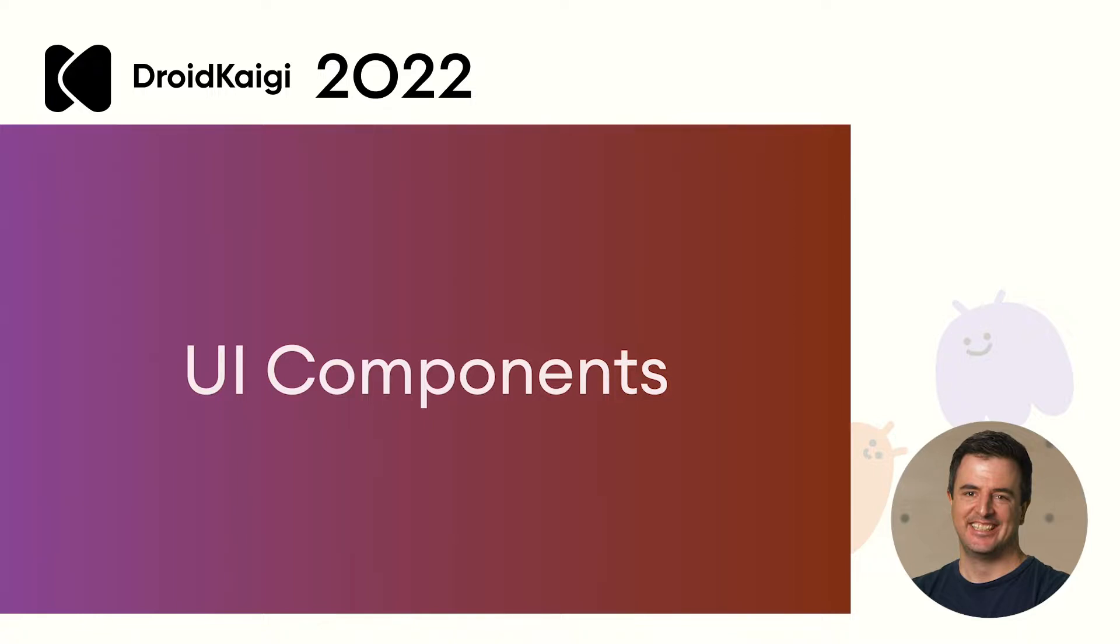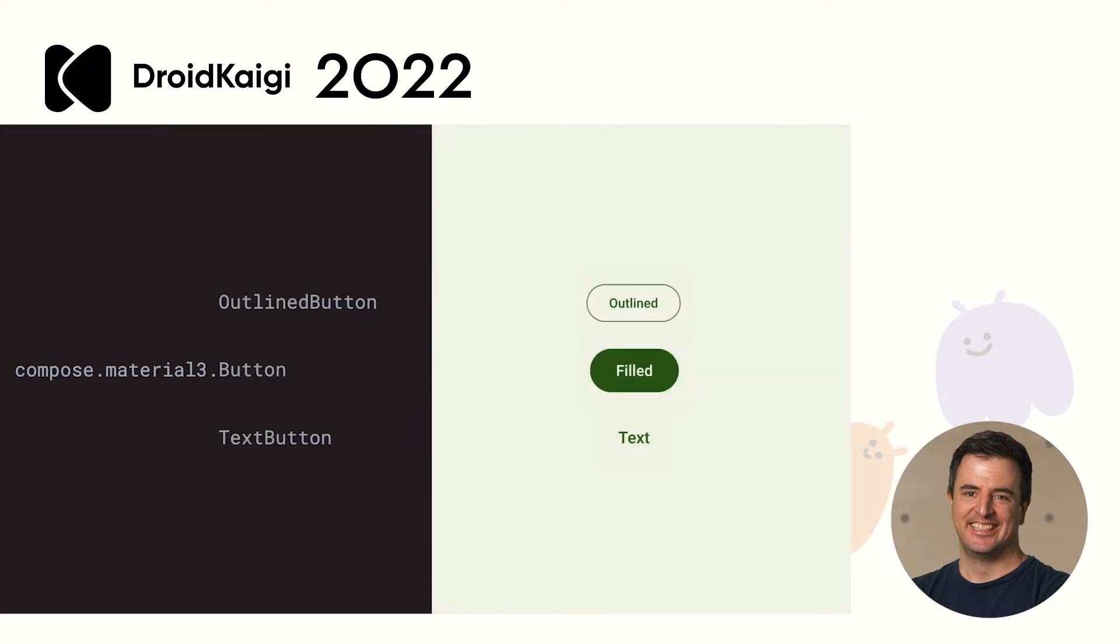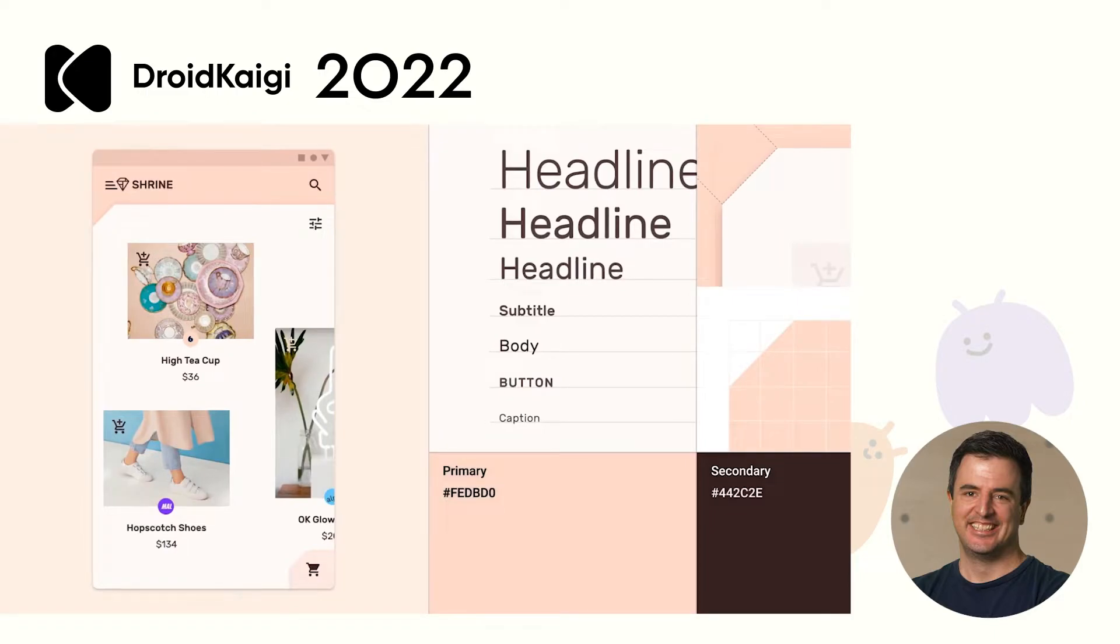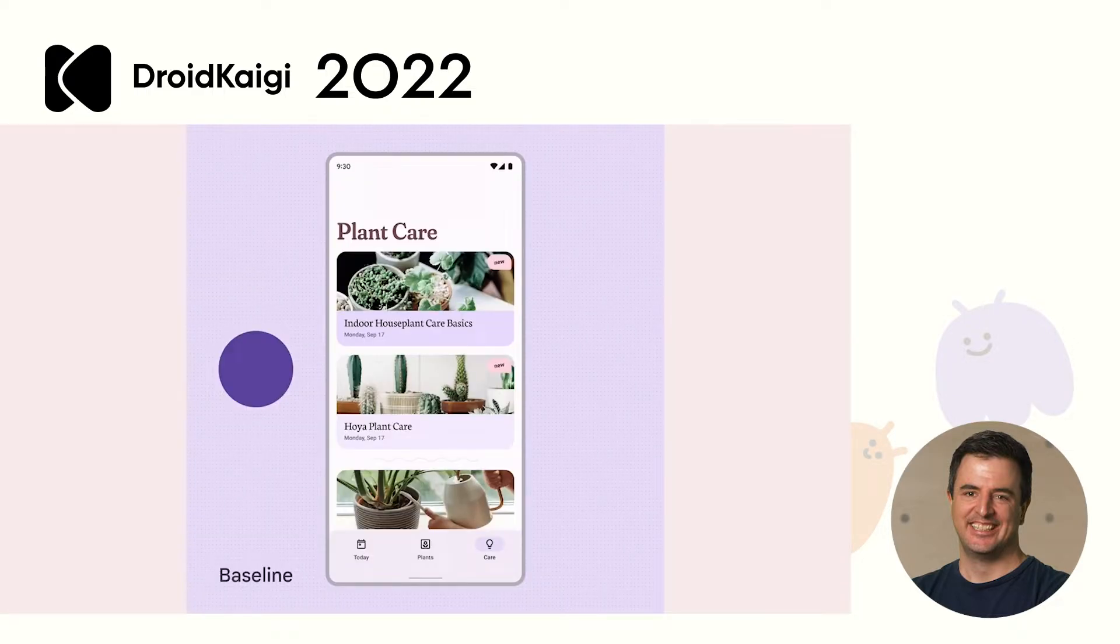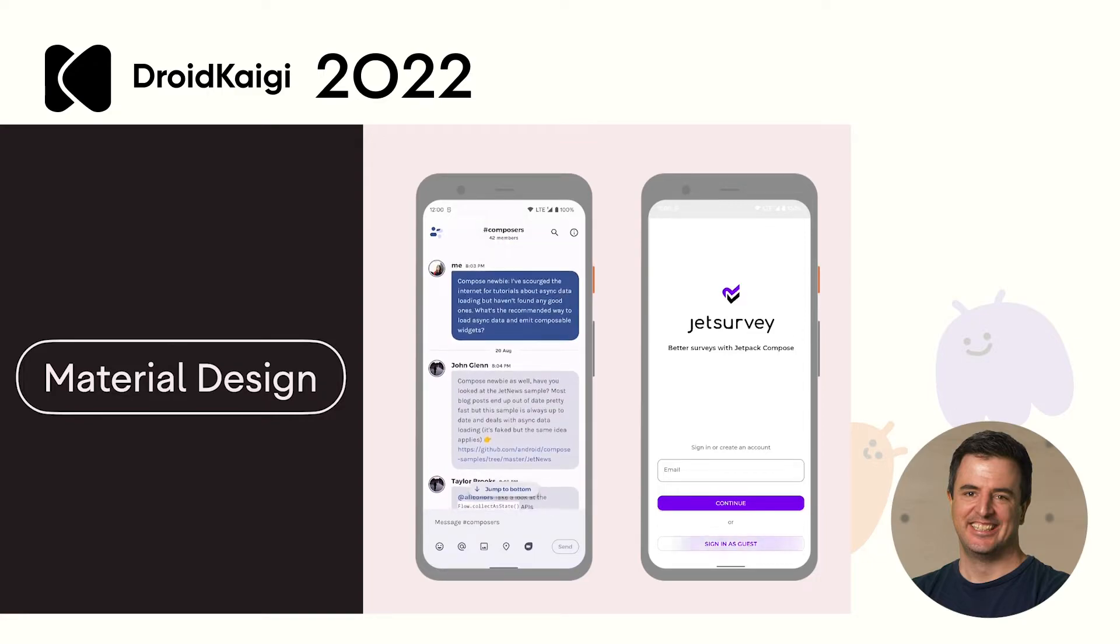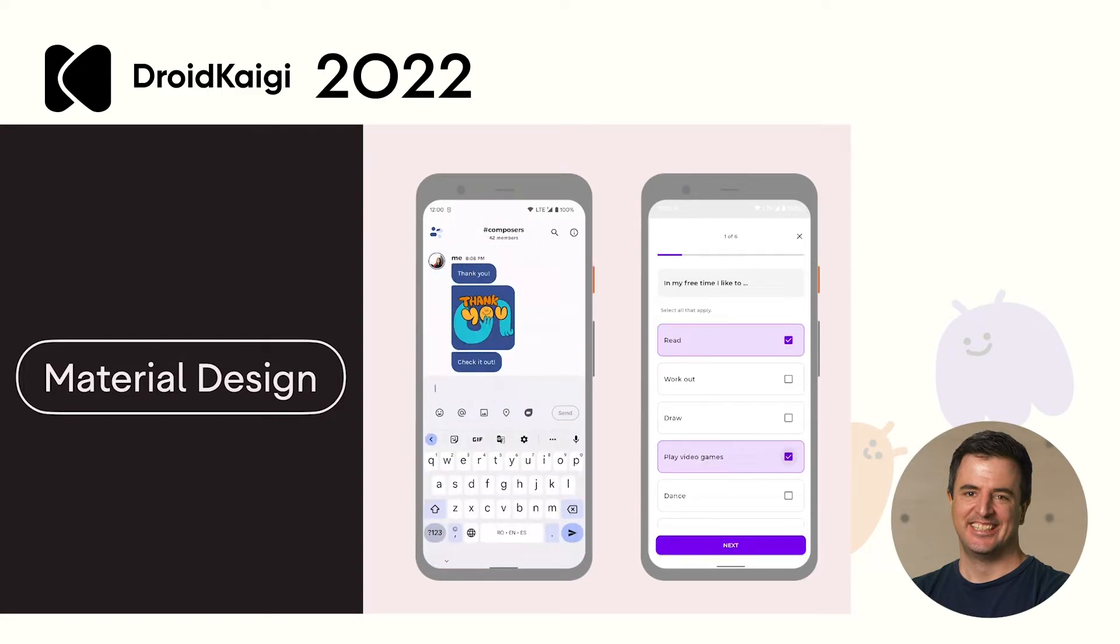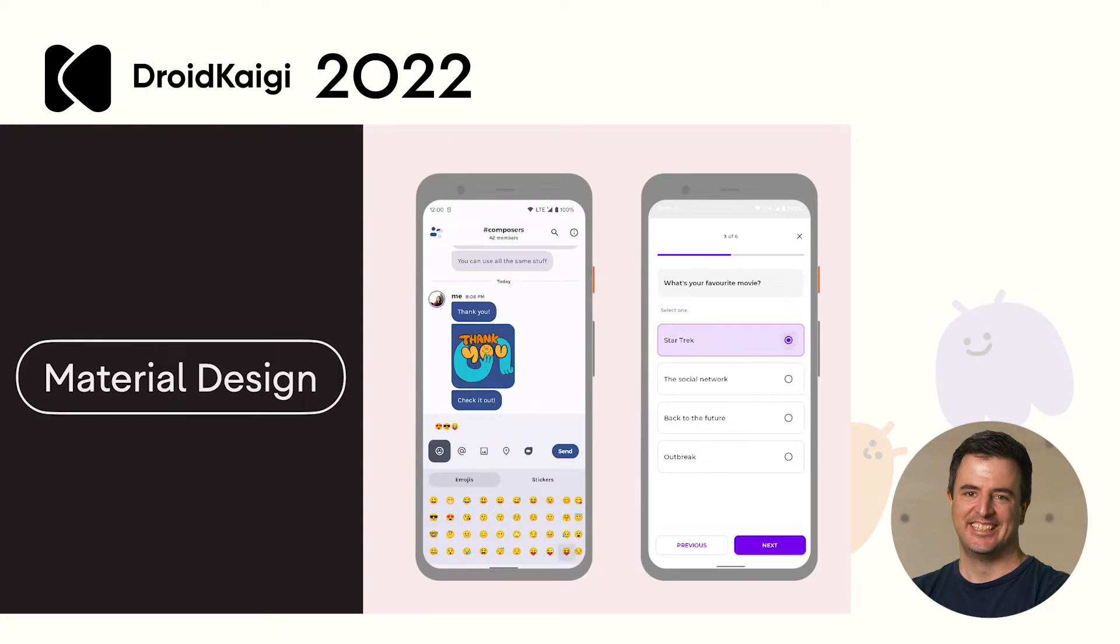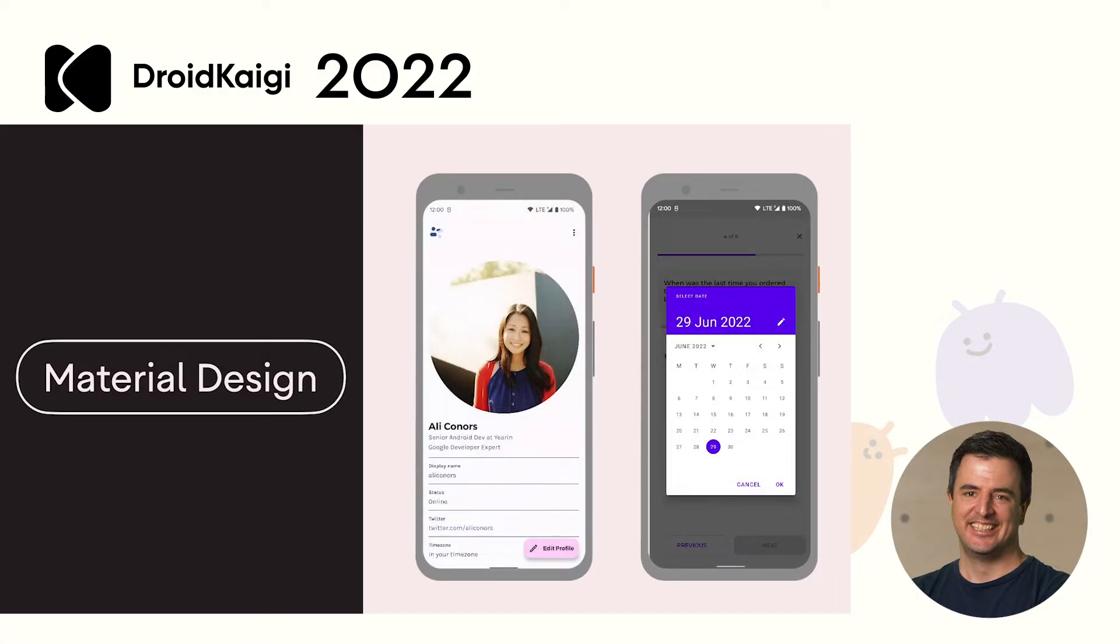Another place where Compose is extremely opinionated is in the UI components it provides. Compose offers an implementation of material design. That is, the switches, text fields, buttons, and so on. All follow material design out of the box. There is no non-material button. You've got full support for the Material 2 components, and you'll soon have the same level of support for Material 3 with new and improved components. And of course, dynamic color. To reflect your product's brand in your app, you can customize the color, typography, and shape attributes of the Material theme. The Material components use the values you provide when retrieving the default values.